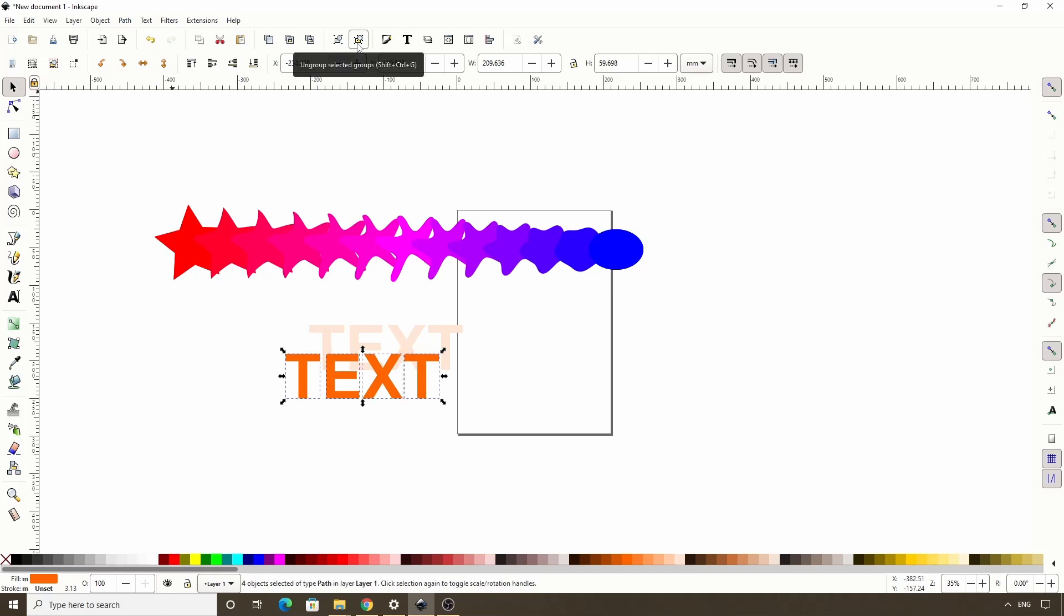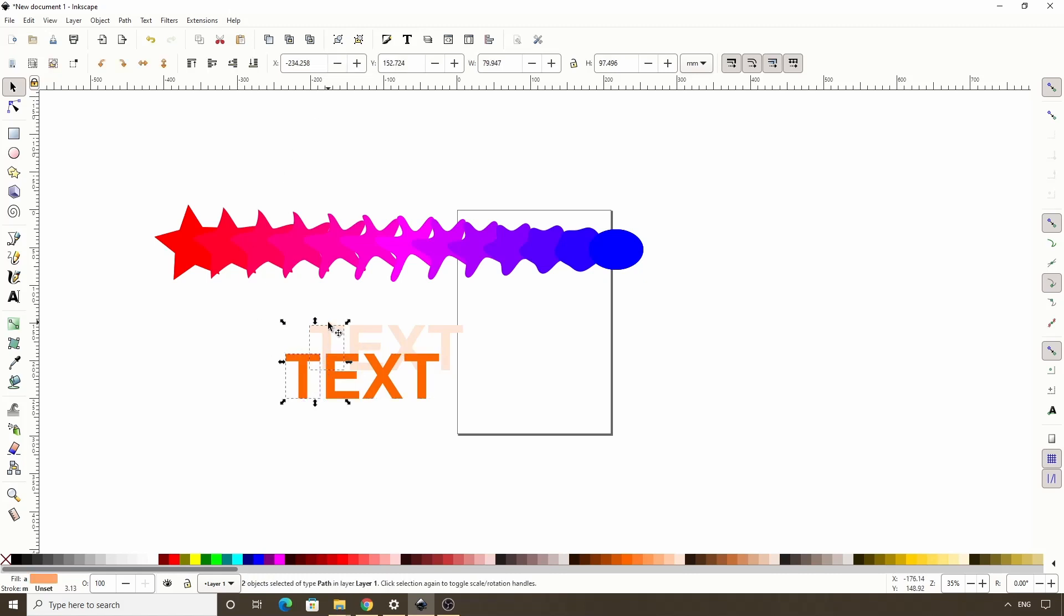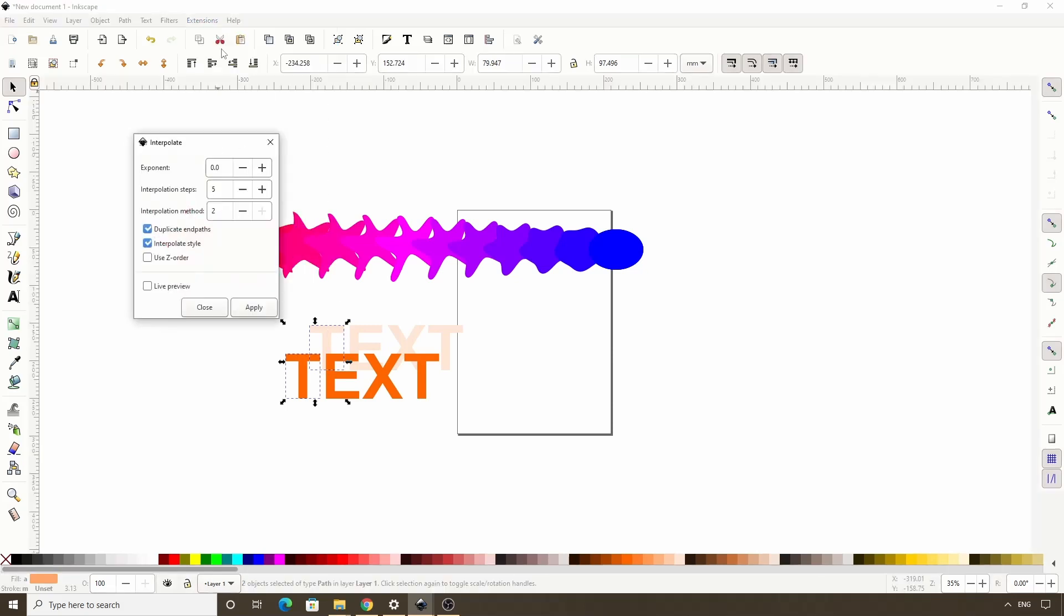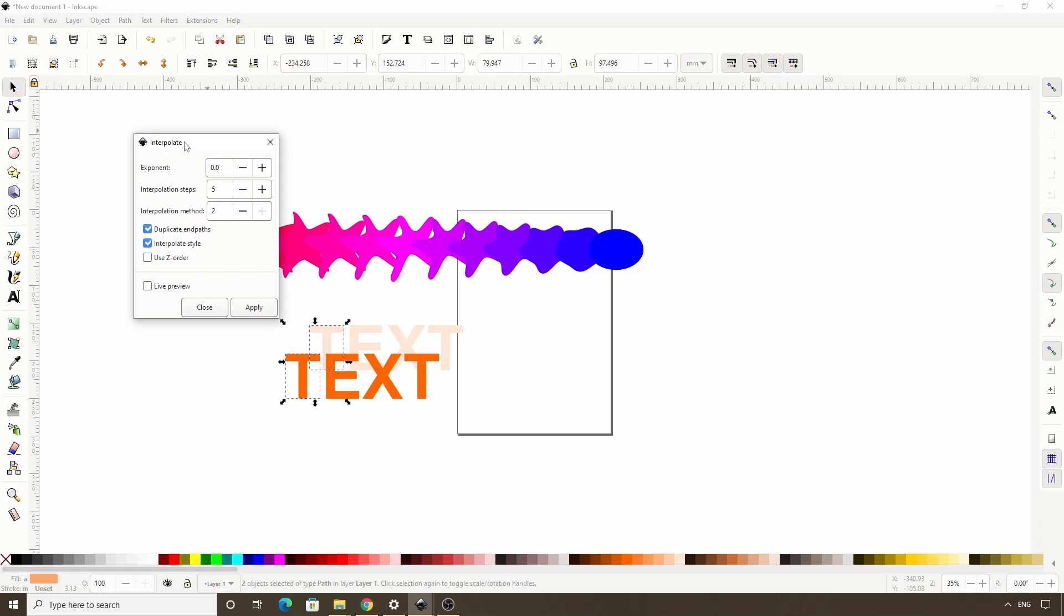Okay now we're going to do interpolate on each pair of letters. So I'll select the first front T. Then shift click the back T. And because we previously used the interpolate extension, we can just go to extensions, previous extension settings to bring up the interpolate dialog. Let's go ahead and check live preview.